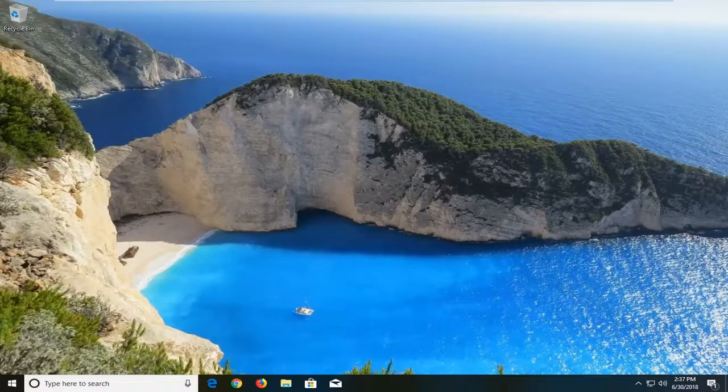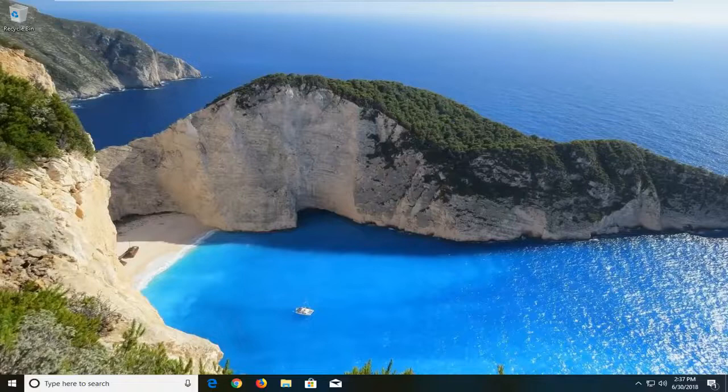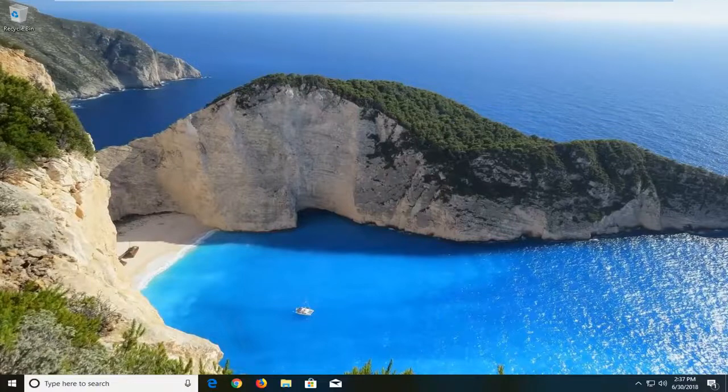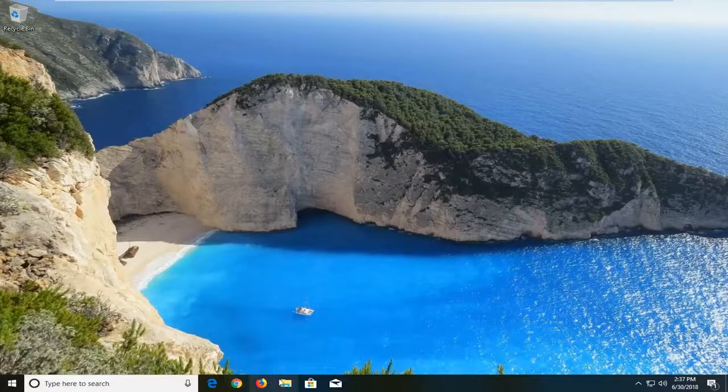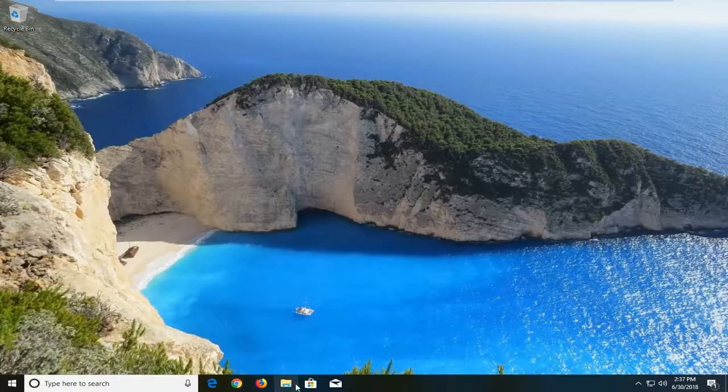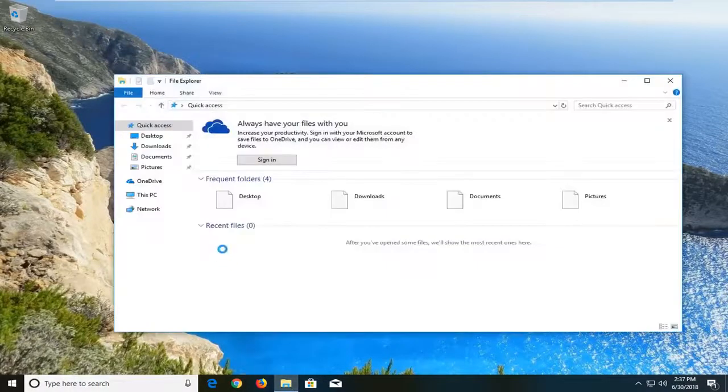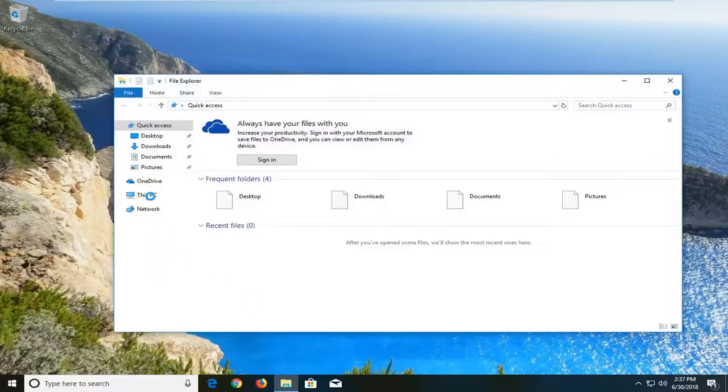In today's tutorial I'm going to show you guys how to resolve if Windows is showing two different drive letters for the same disk on your Windows computer. So basically if we open up File Explorer here, you can type it in or just click on the File Explorer icon.